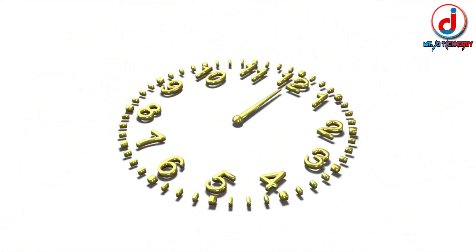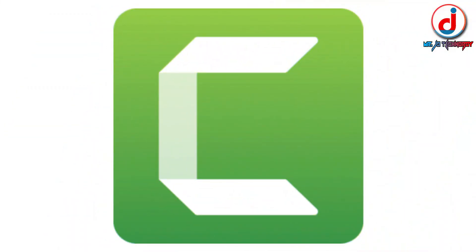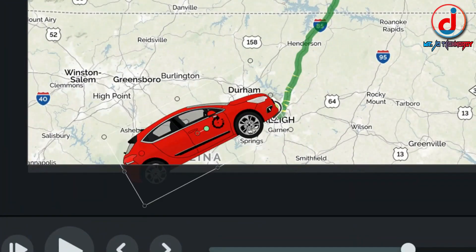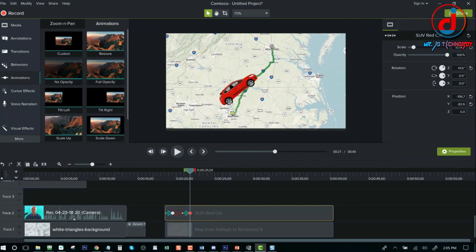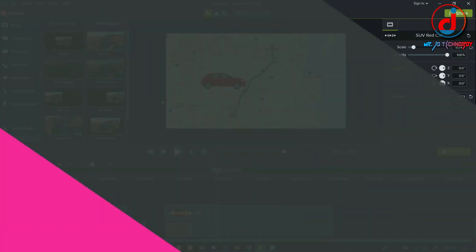After that, I upgraded to Camtasia 9. Camtasia is a basic video editing software. Then, with this software, I became more advanced in editing.